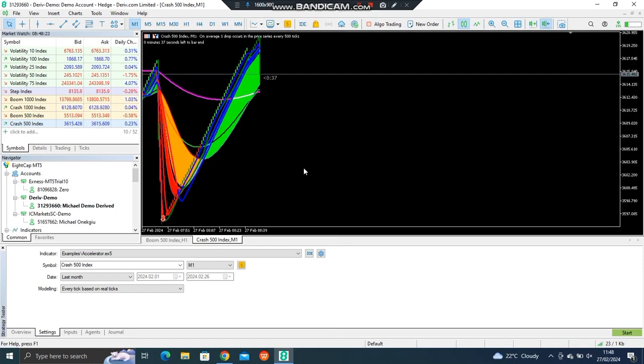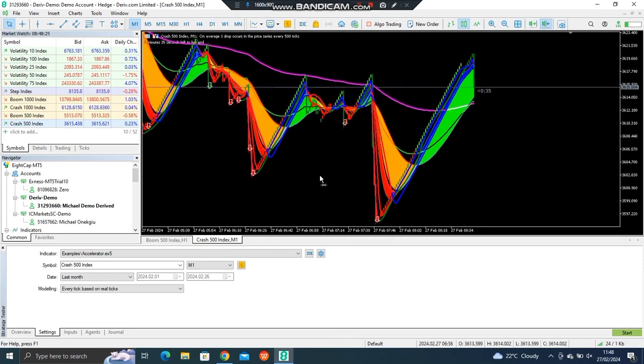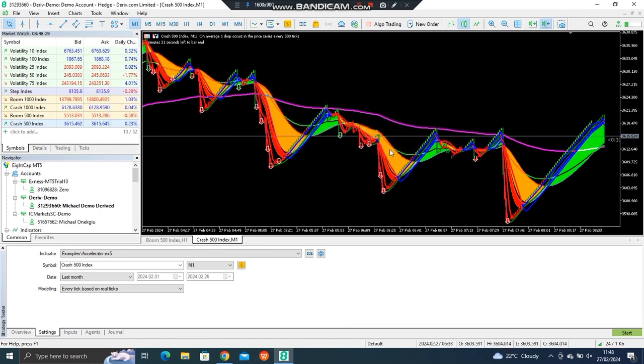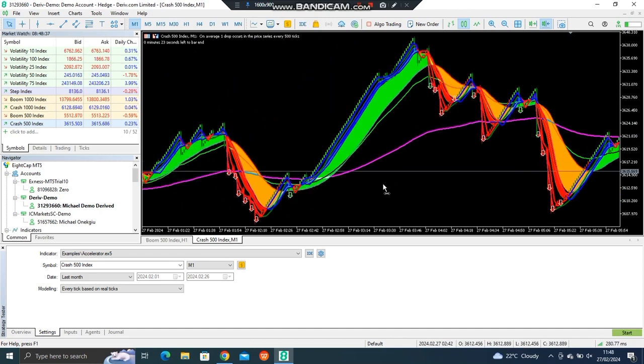You should see something exactly like this. So now you see in the red zone below the 200 moving averages, you see we have higher probability of getting spike downwards. Now when you see blue and the green zone, that is uptrend, we don't take it.